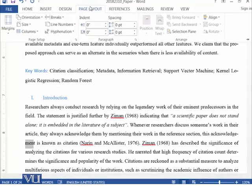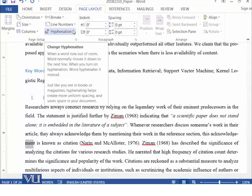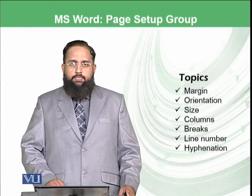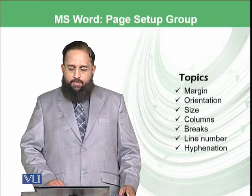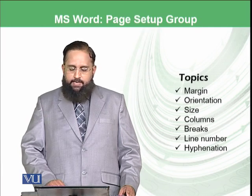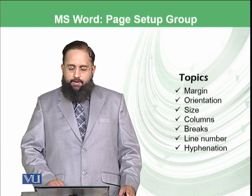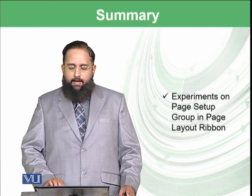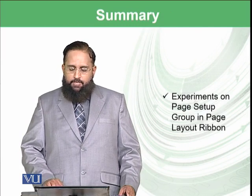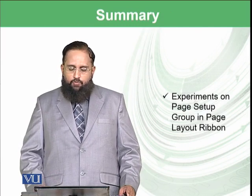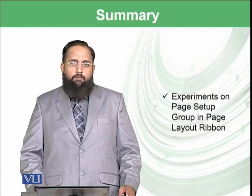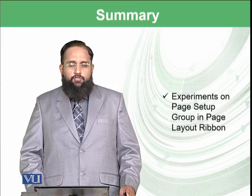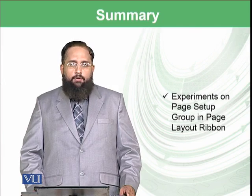So dear students, today we have discussed these topics, the margins, orientation, size, column breaks, line number and hyphenation. So these were the experiments on page setup group in page layout ribbon.